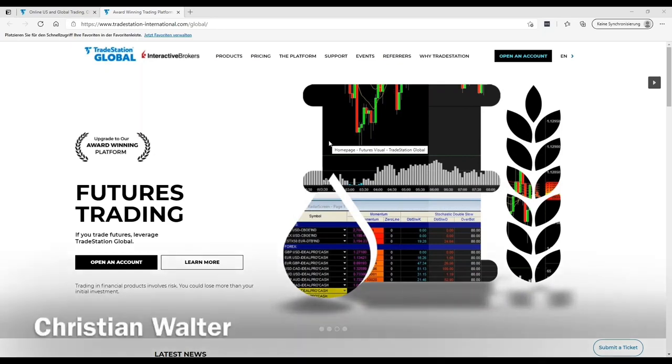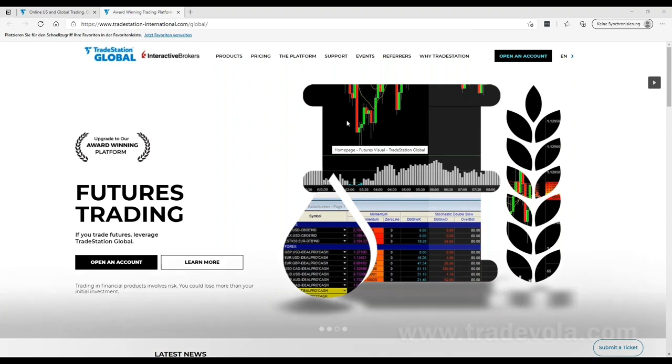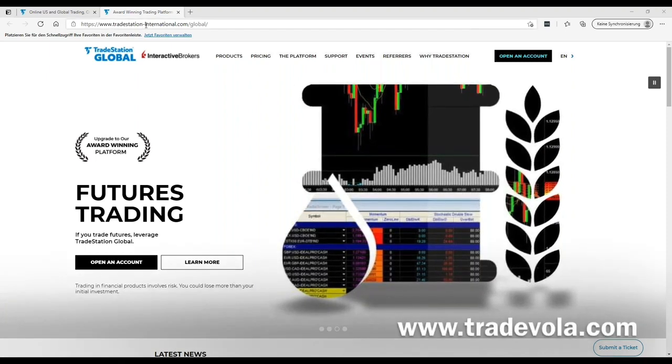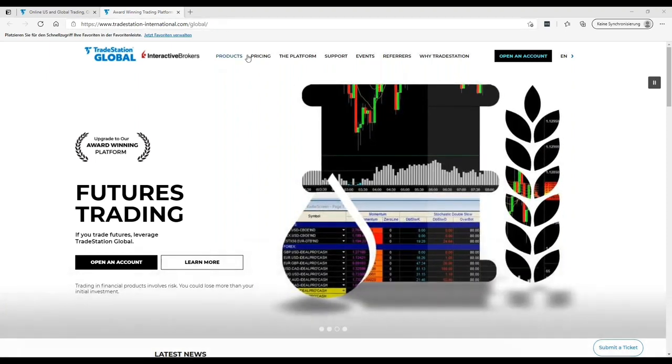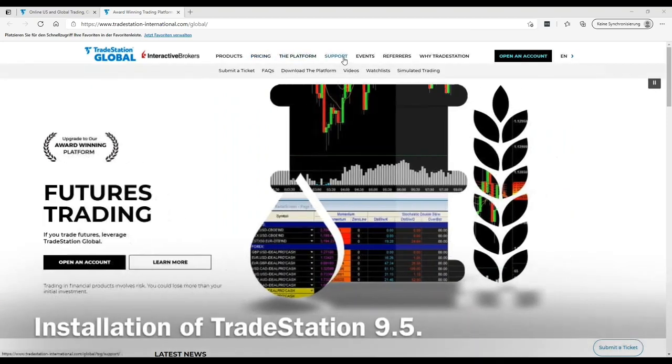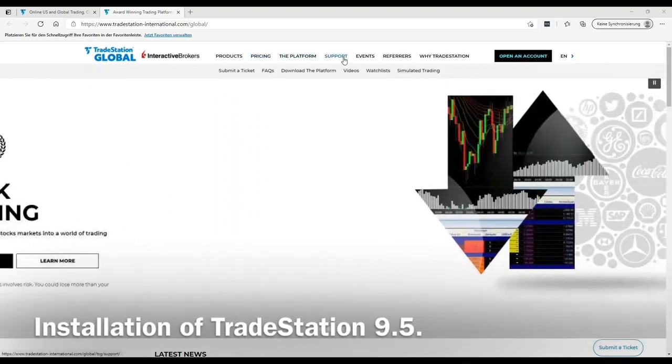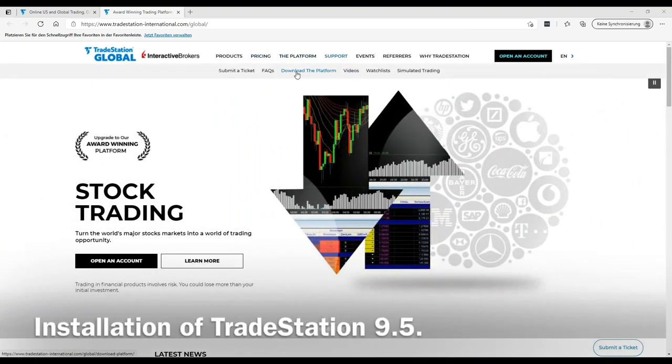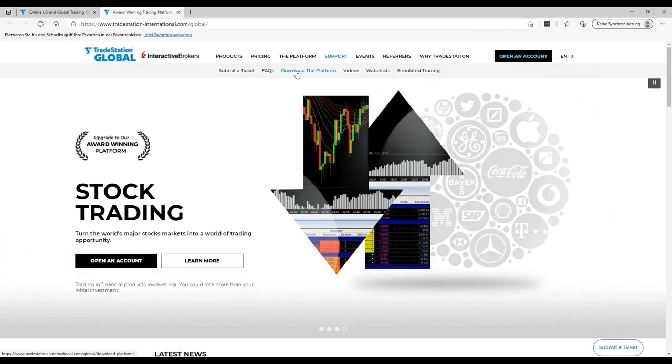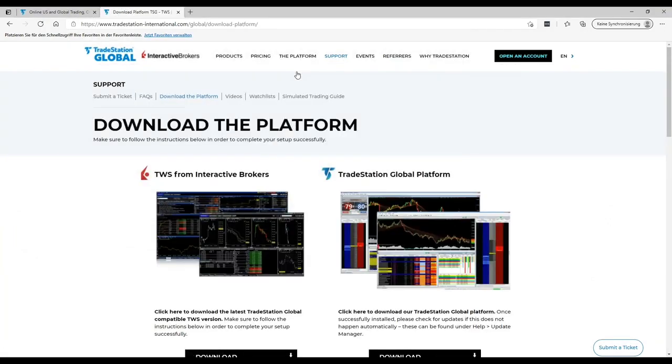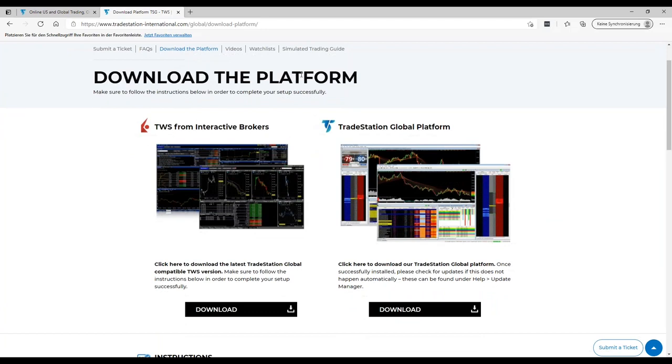To download and install the TradeStation 9.5 platform, you need to go to the tradestation-international.com website. You will find it in the menu under support, download the platform. Normally you should get this information and the link in the email after your account is opened and funded.